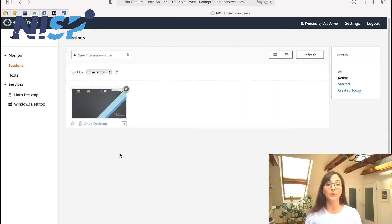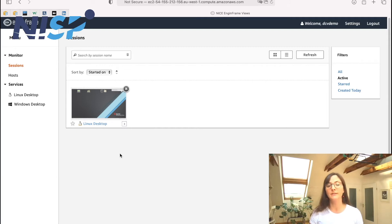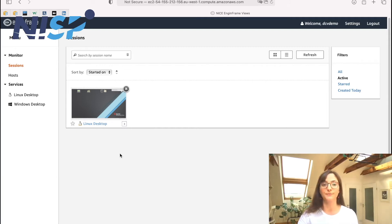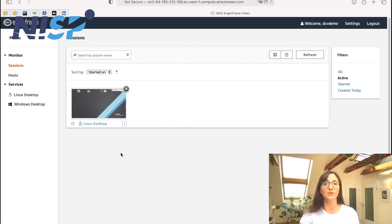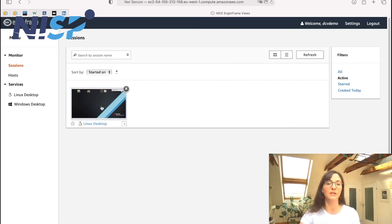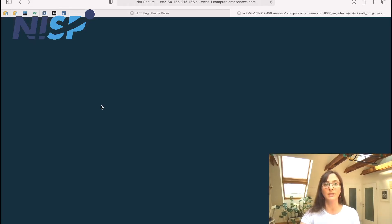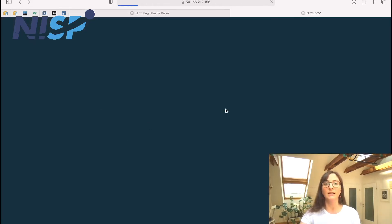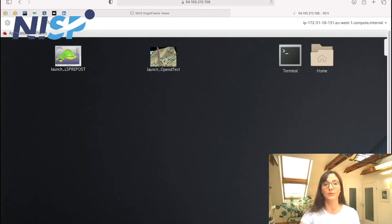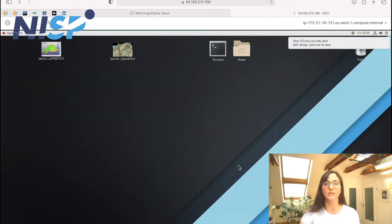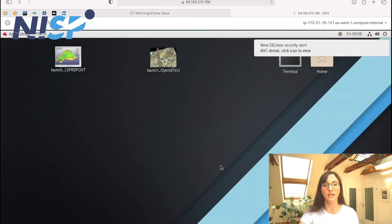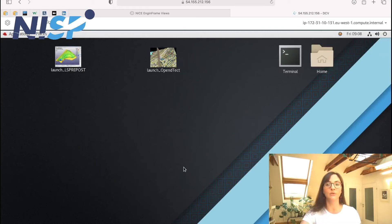But if your company policy does not allow this, then this also can be turned off. So for connecting to our interactive desktop session, I just have to click onto the thumbnail. And now here another browser window is opened and now I am already connected to my Linux desktop session.